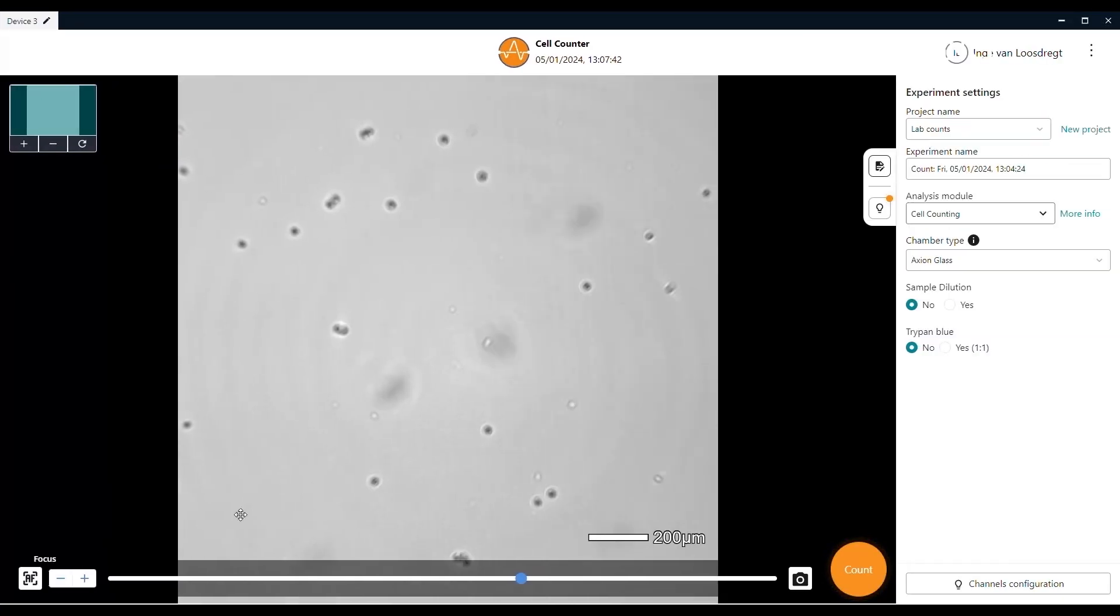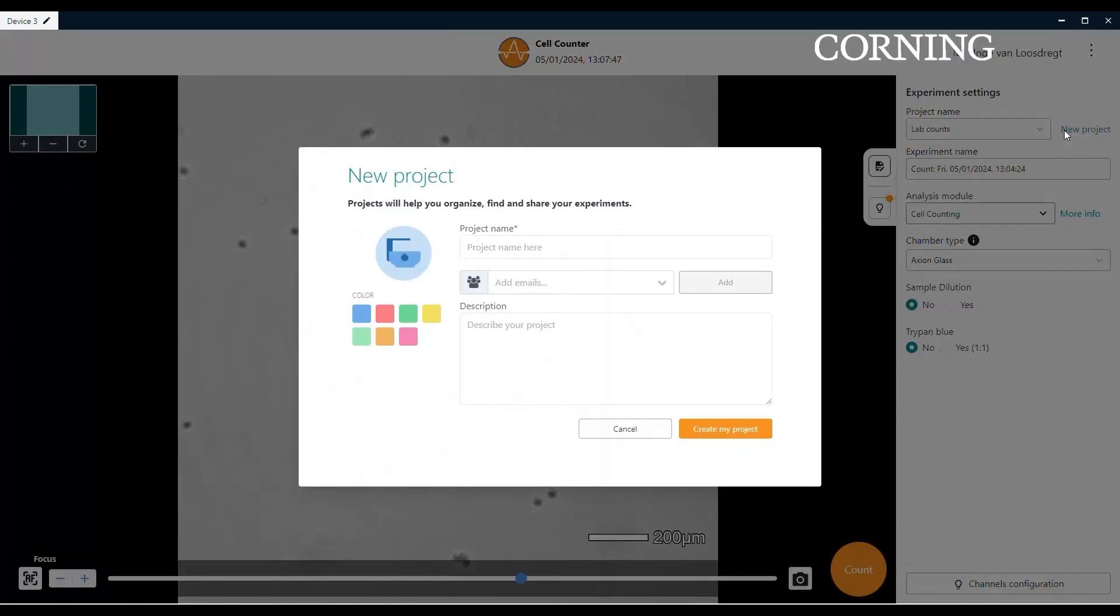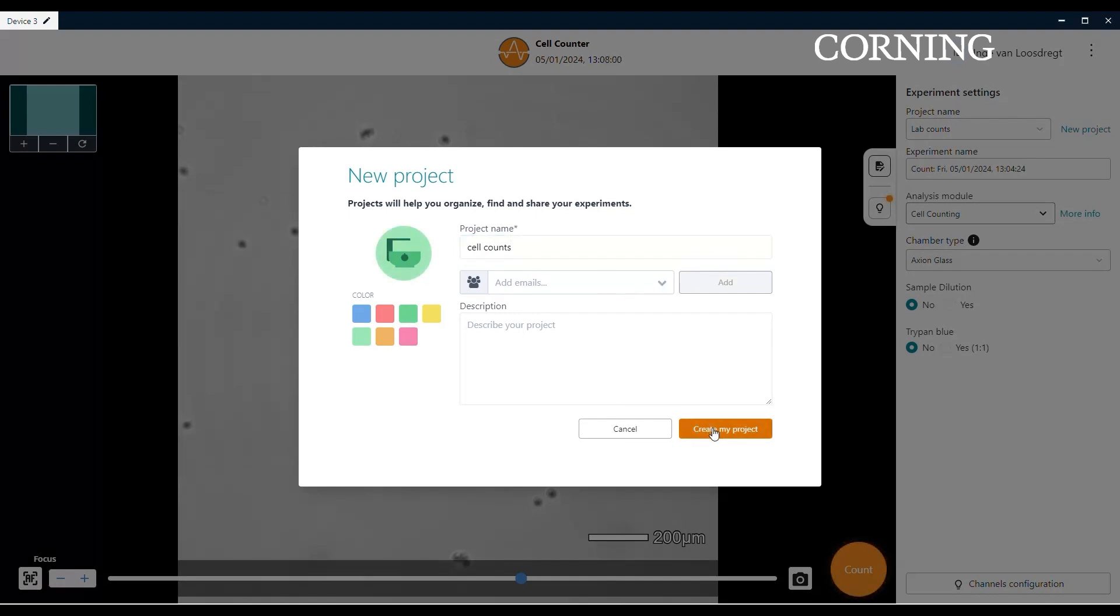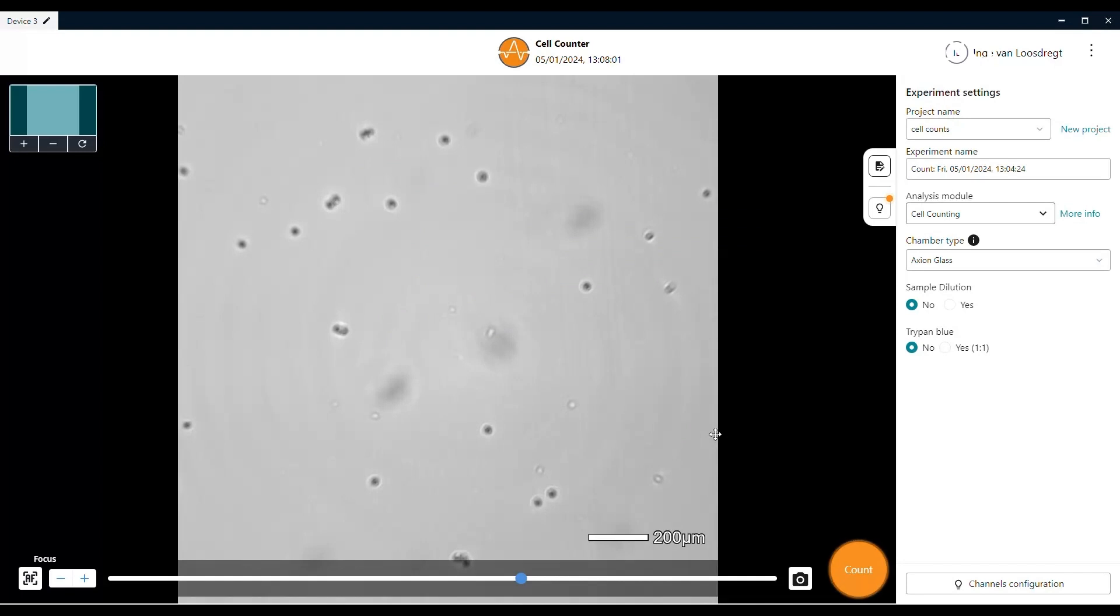Every experiment has to be placed in a project. You can create a new one by clicking on New Project. Here, you can enter the name as well as inviting colleagues or other relevant people to the project. They will receive a link in their inbox, which redirects them and gives them access to the Axion portal. After dedicating a color, you can click on Create Project.